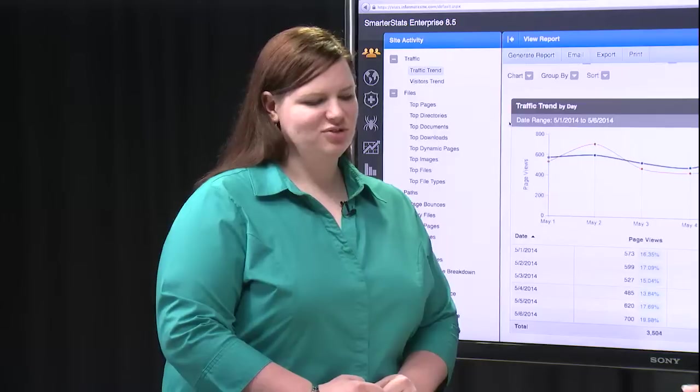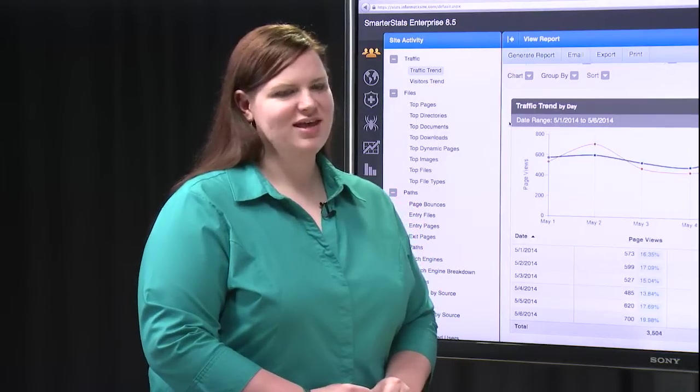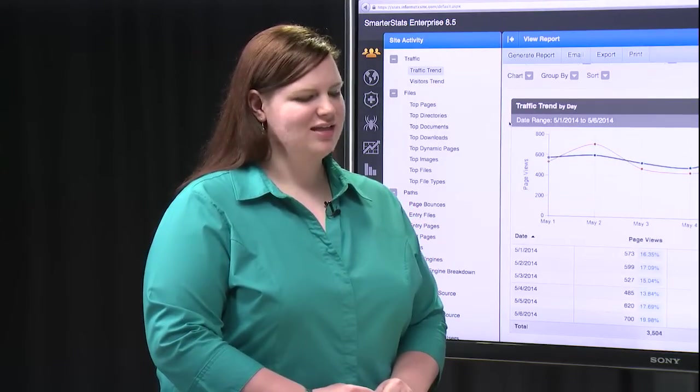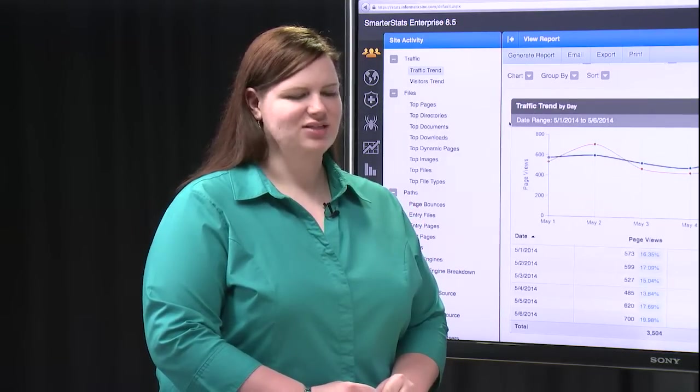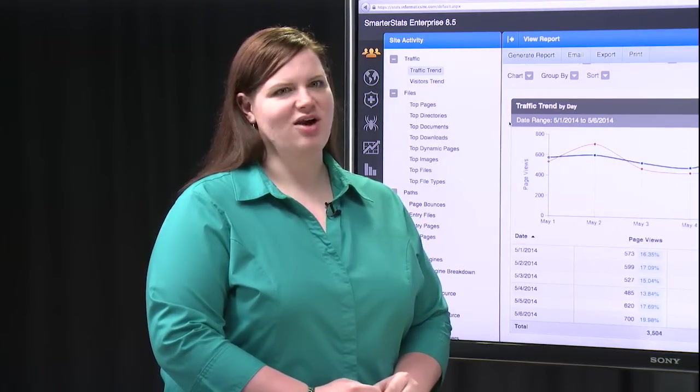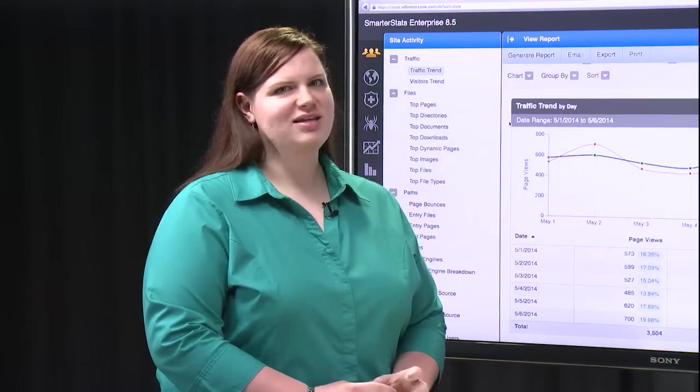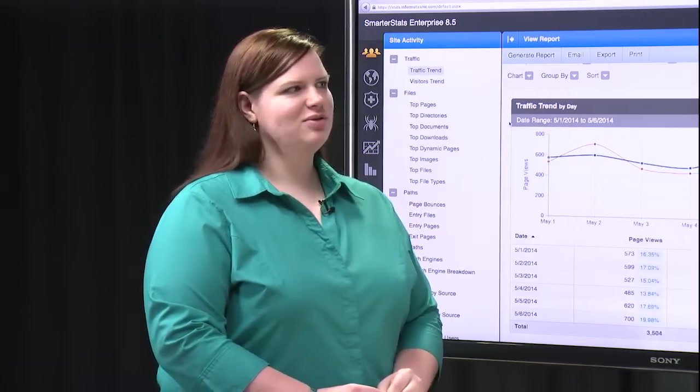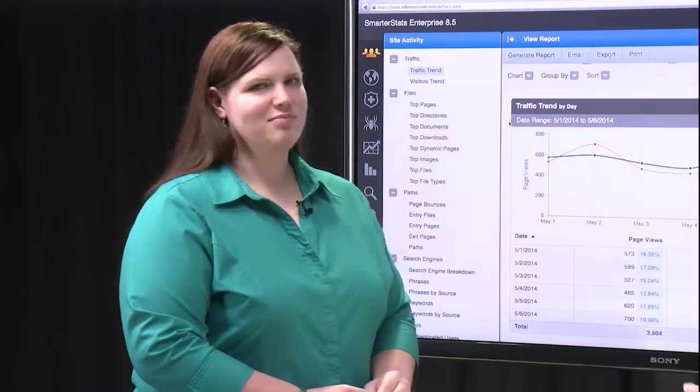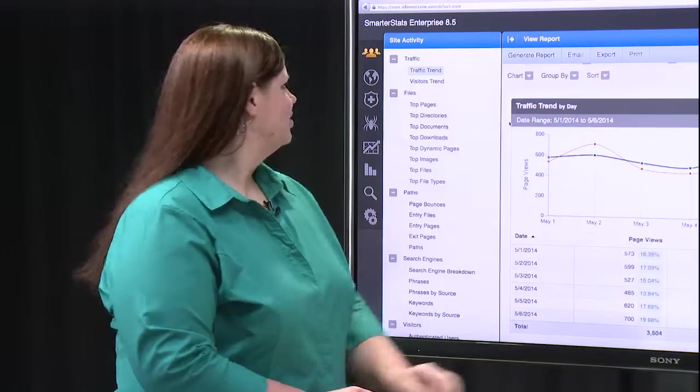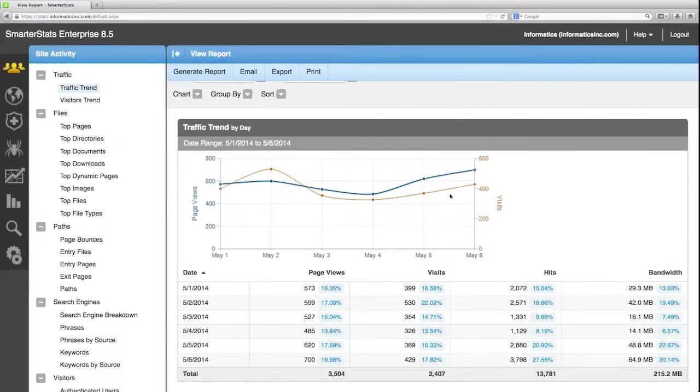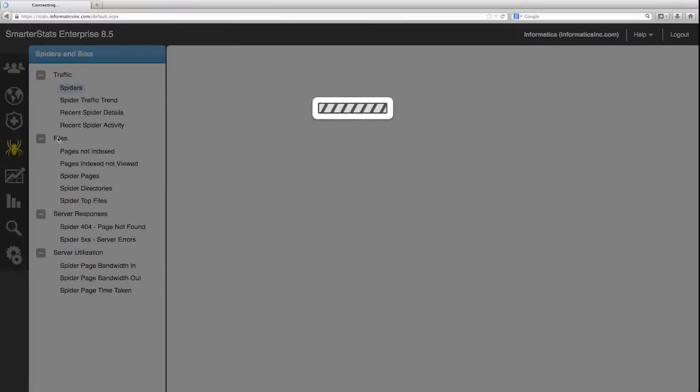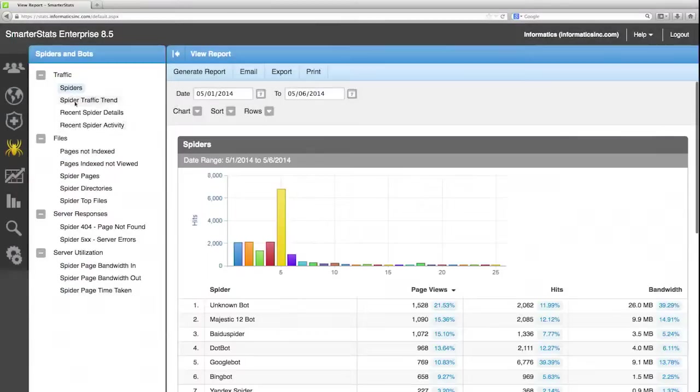Part of traffic is spiders and bots. Spiders and bots are automated software that index your website. Next we'll look at the spider and bot report which can be found on the spiders tab, and we're going to look at the spider reports which is under the traffic section.